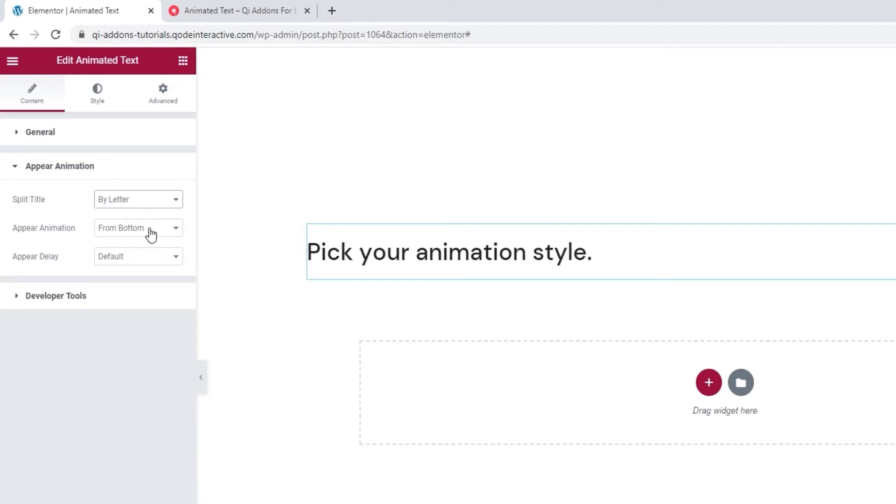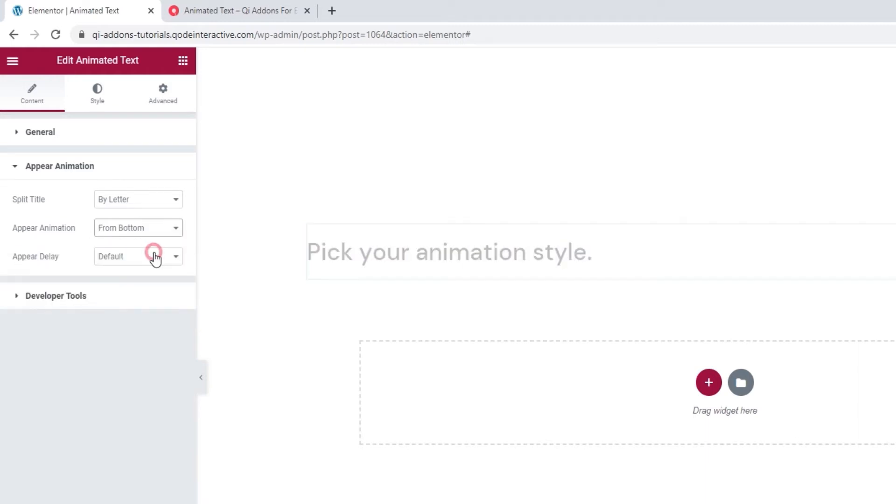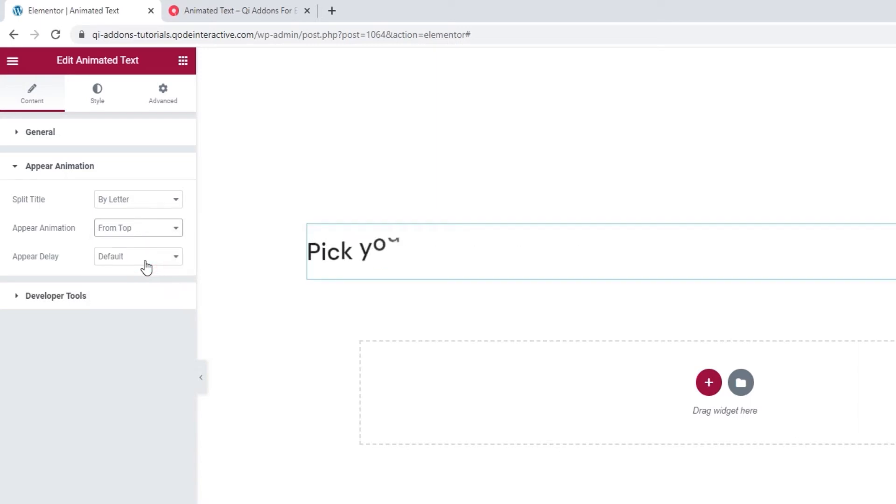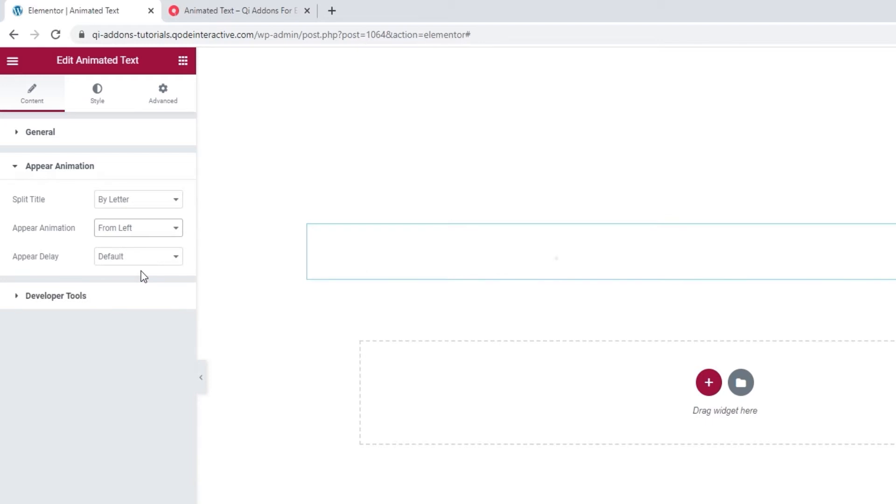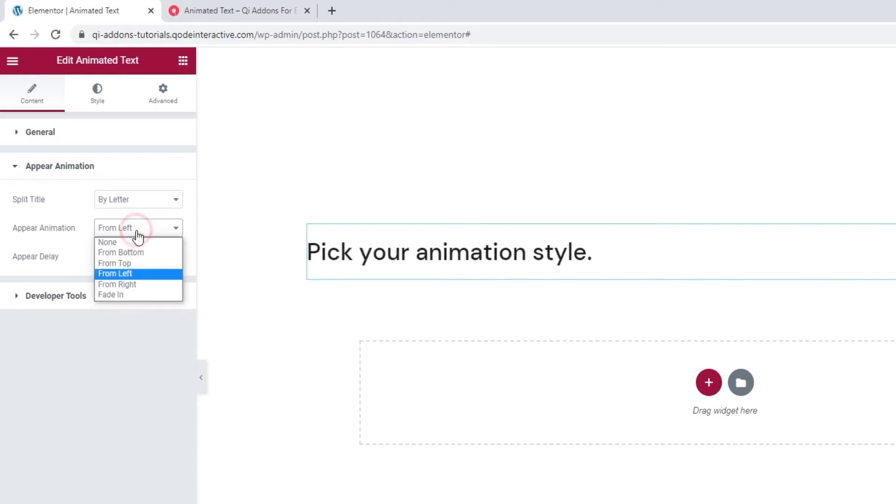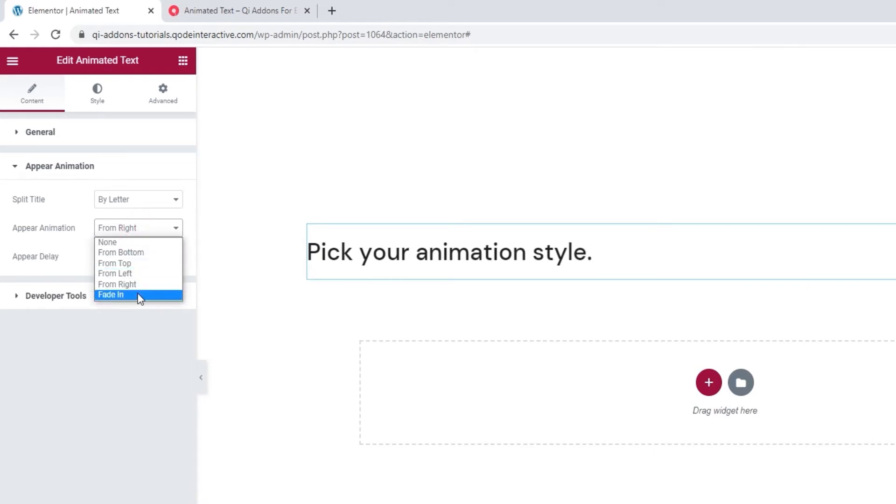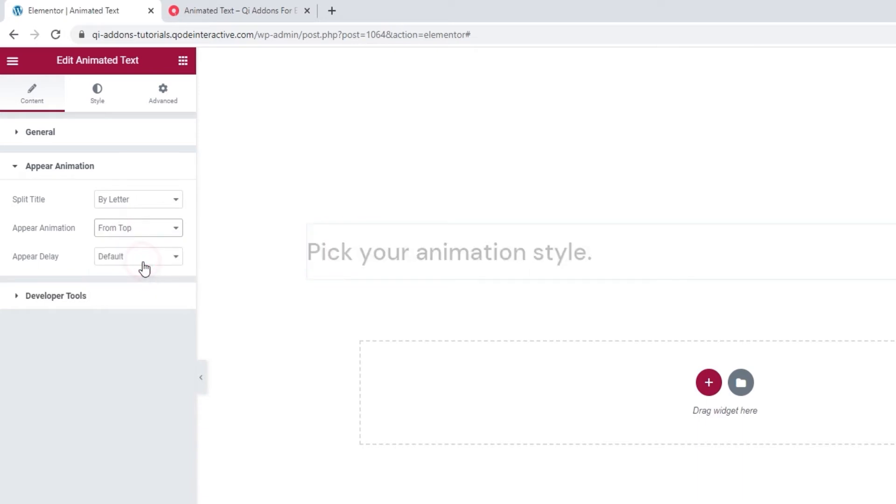Then we have the Appear animation option. It lets us choose if the title will appear from the bottom, from the top, or from the left, or from the right. Finally it can fade in. I'll set mine to appear from the top.